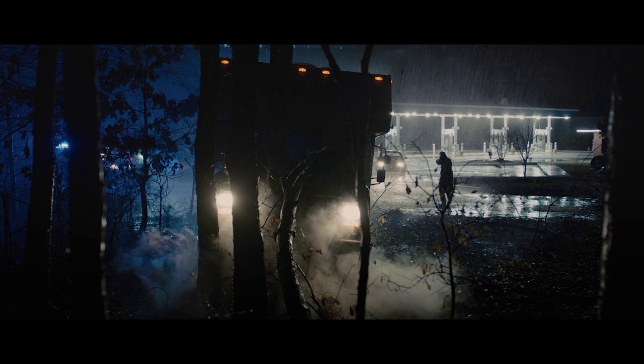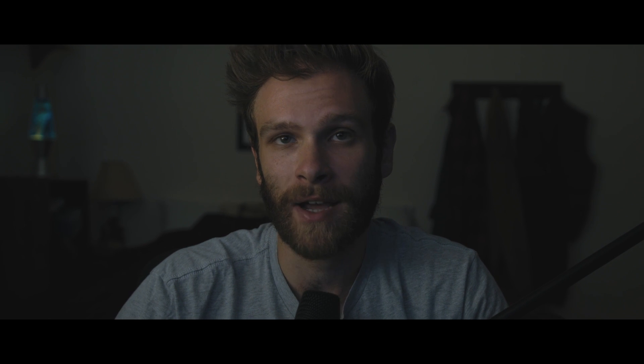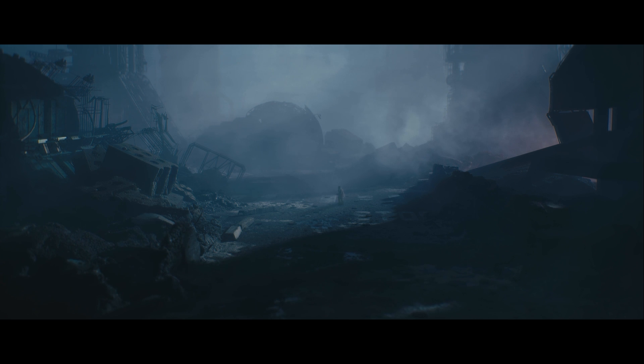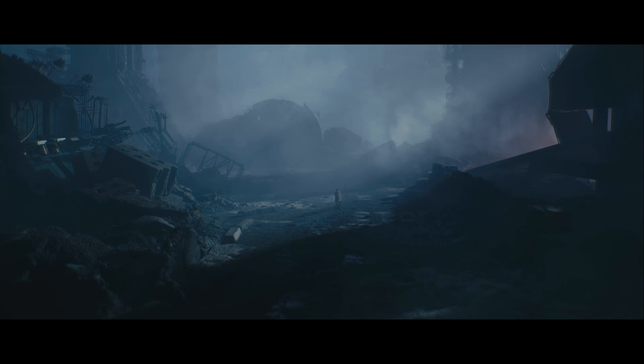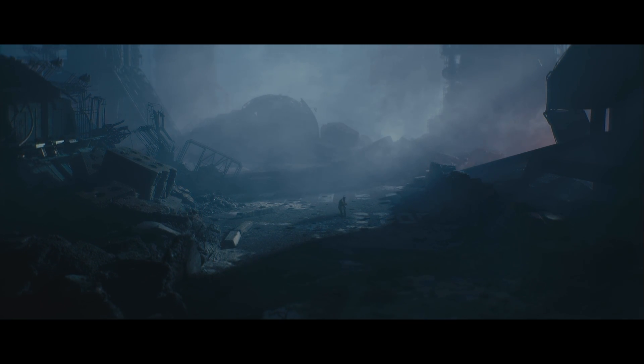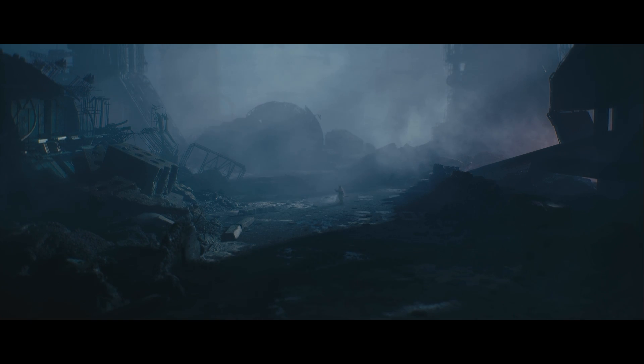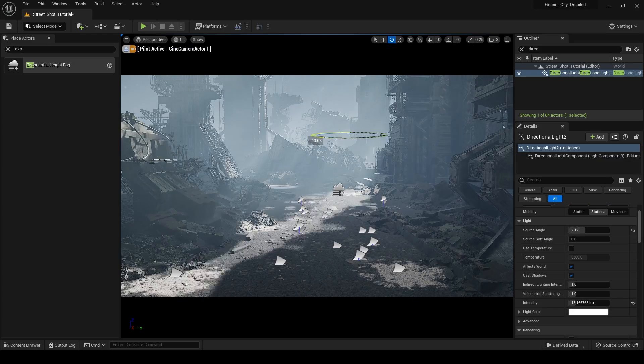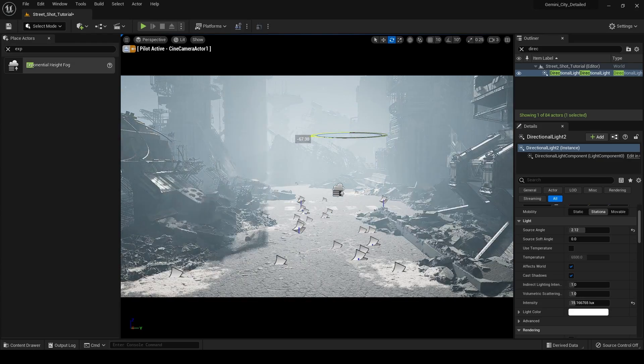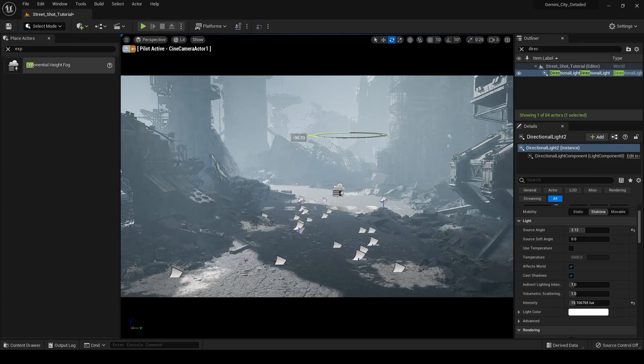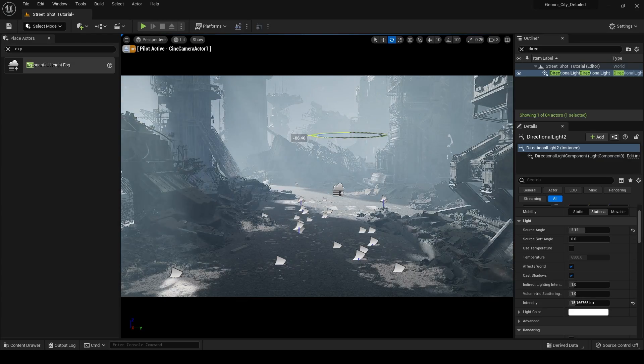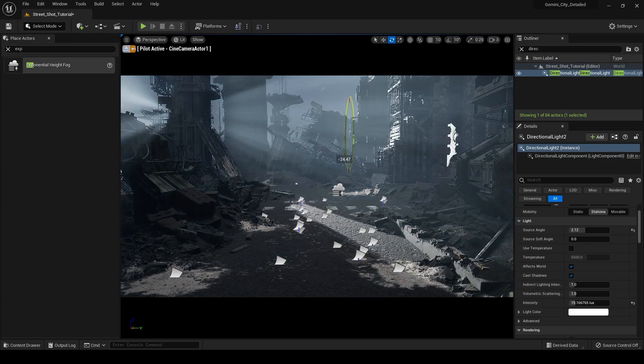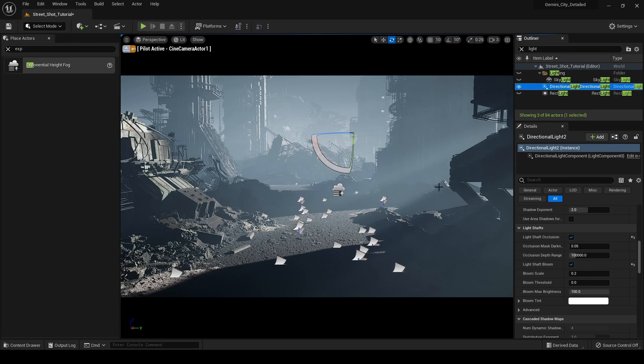So in this video I'm going to be covering how to light your night scene with that kind of harder full moon type of look and the meat of the video is going to be going into how to get god rays or light shafts in Unreal Engine 5 for your night scene. So part of what's important about a night scene is your sky or lack thereof.